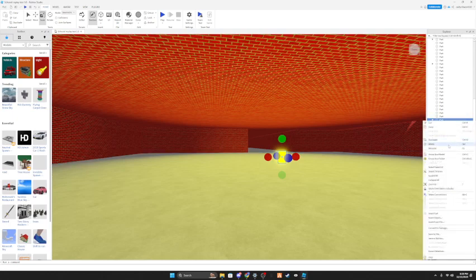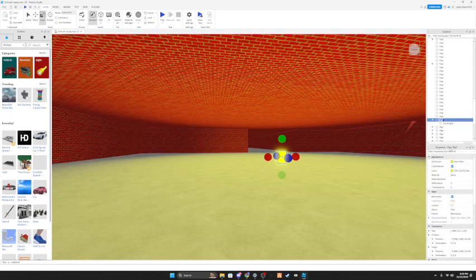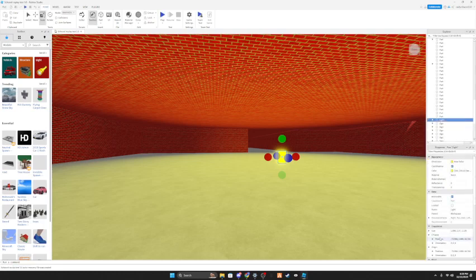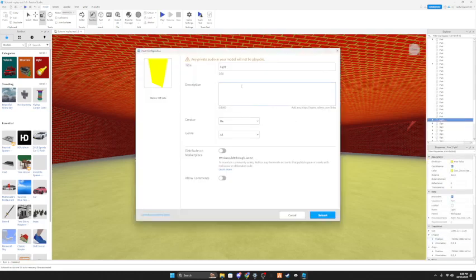So after you create your model, what you're going to need to do is name your model. I'm just going to rename this as light. After you do that, you're going to want to right-click the model, then click on Save to Roblox. It should already say the name. You're going to want to type in the description, add the settings that you want, and click on submit.